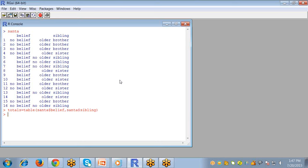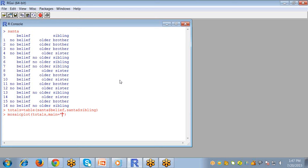Now mosaic plot is created using mosaicplot command. Pass the totals as argument, then you can give the title to your plot by using the main argument. I write older brothers.